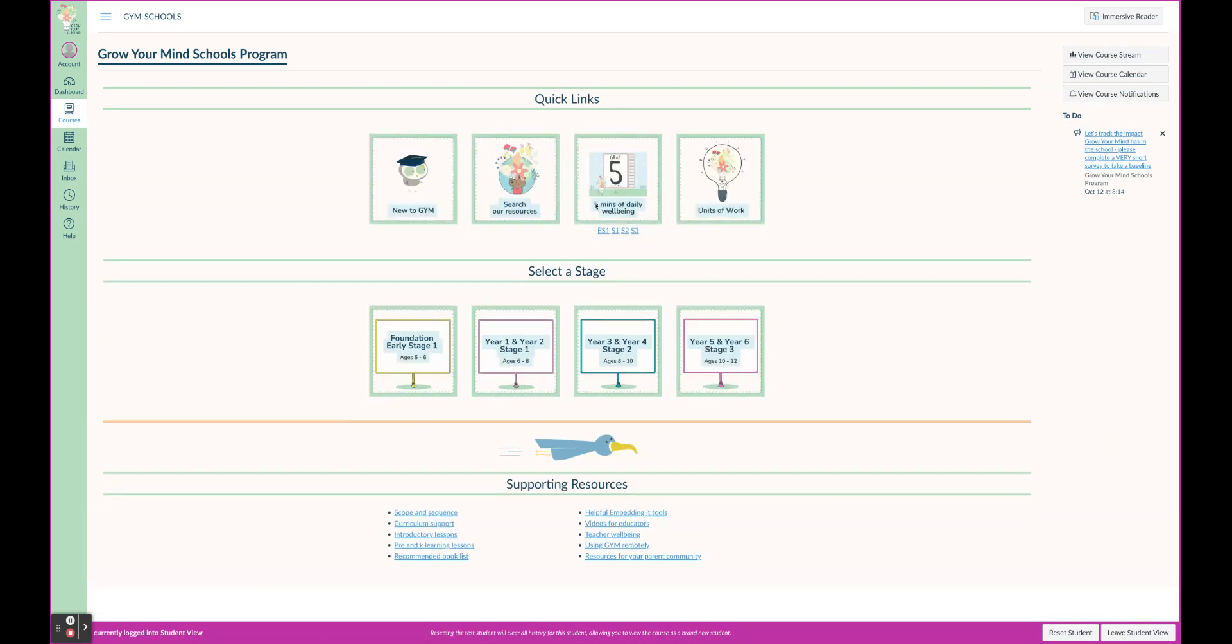Our five minutes of daily wellbeing - a part that teachers access every day, every second day - right here in a quick link for you.